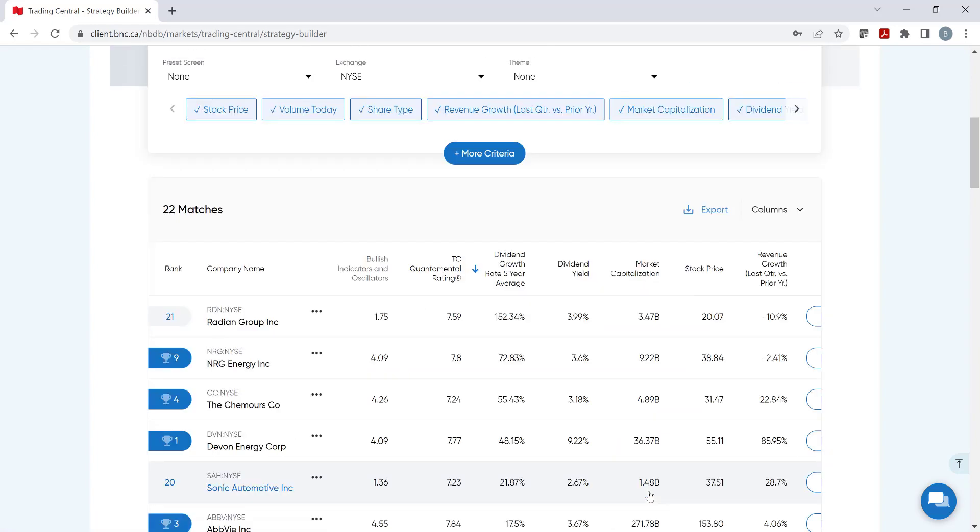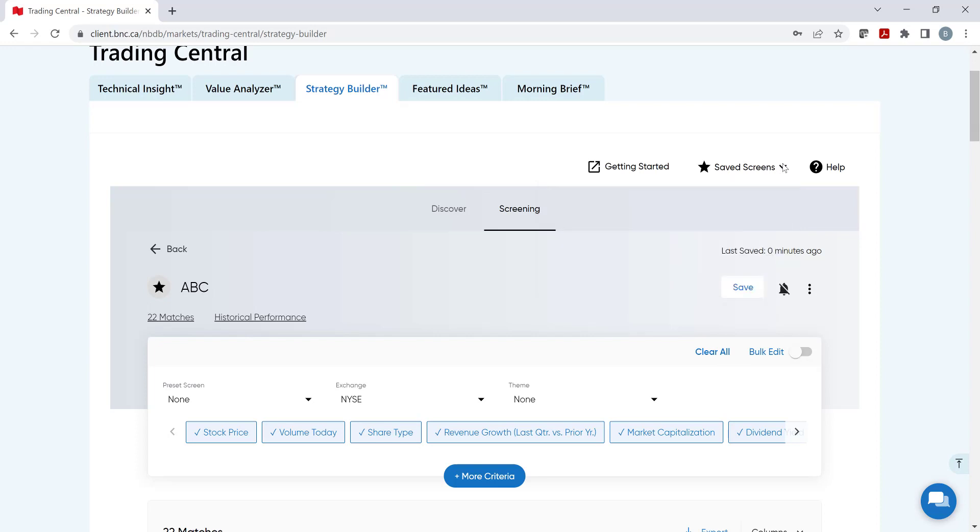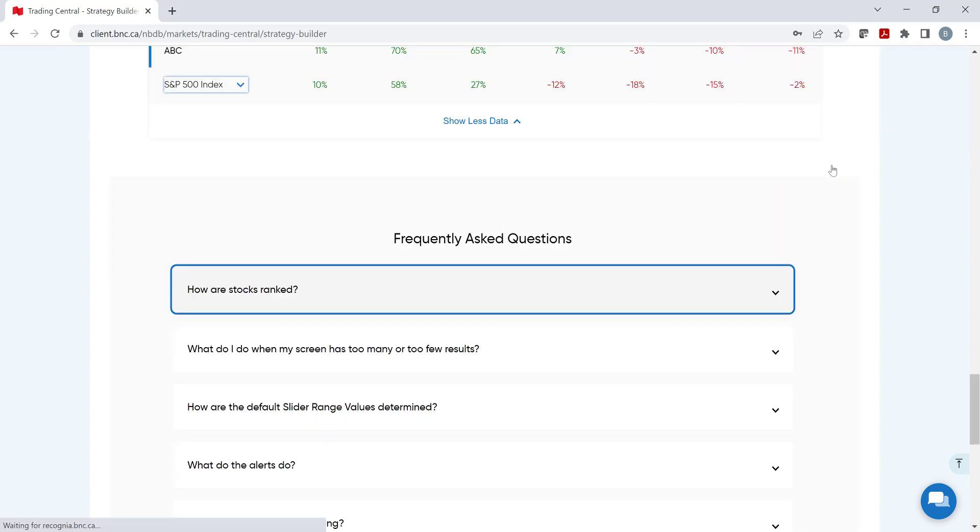Once saved, click on save screens to upload the strategy. For any questions regarding Strategy Builder and the backtesting function, click on help. It will link to their frequently asked questions section.